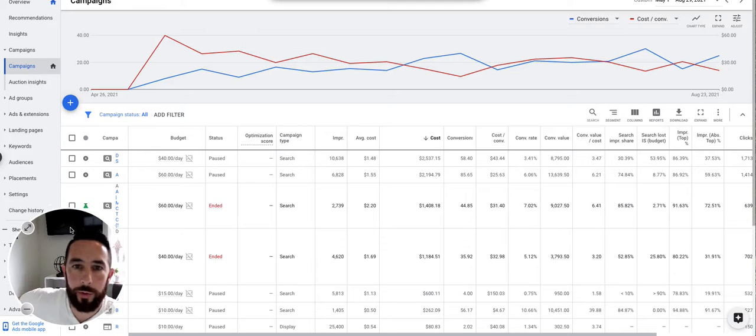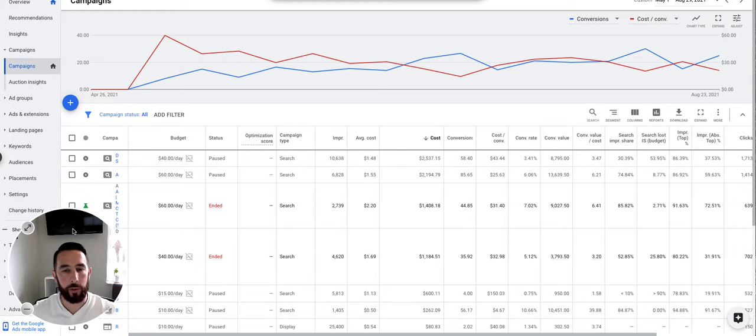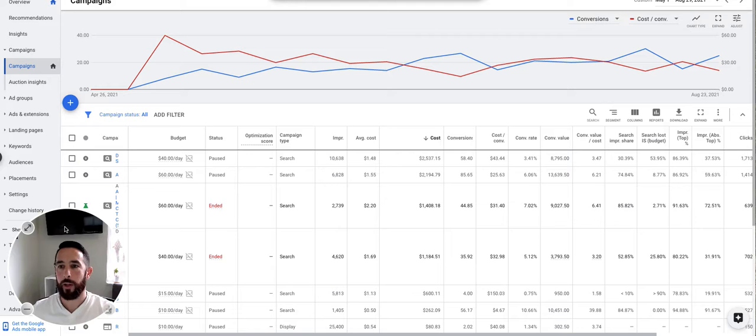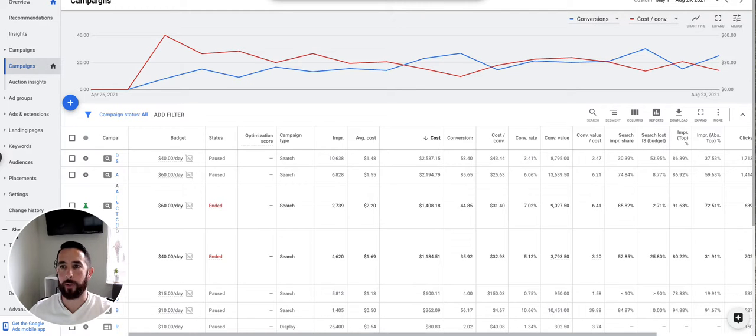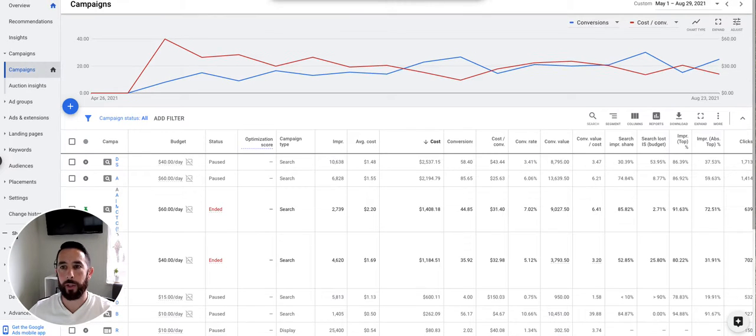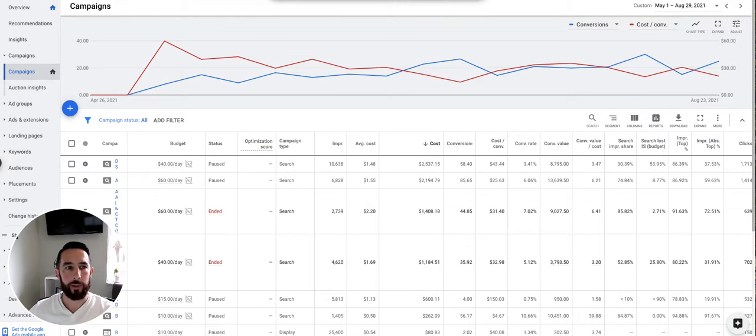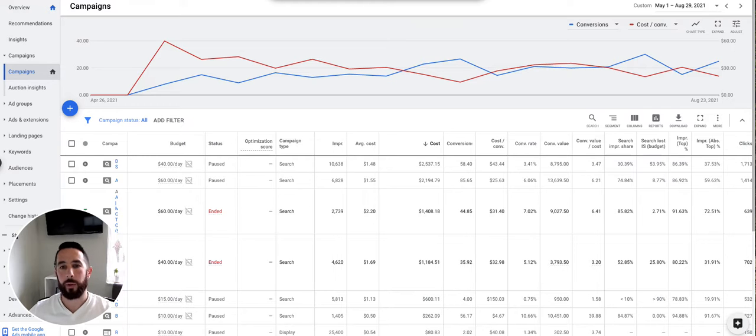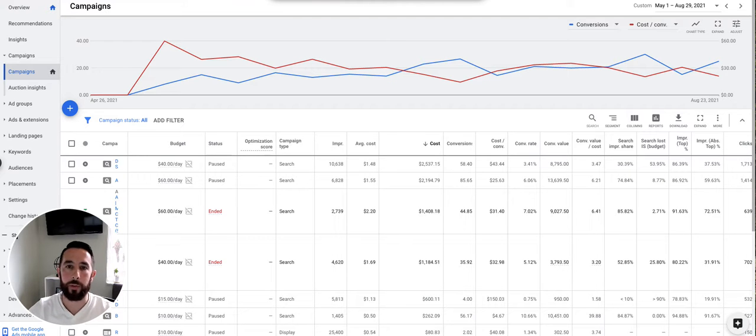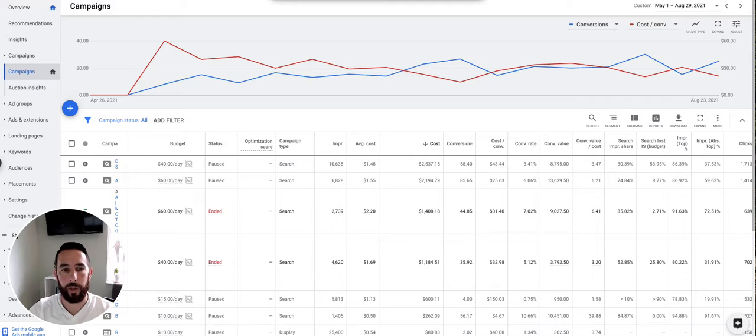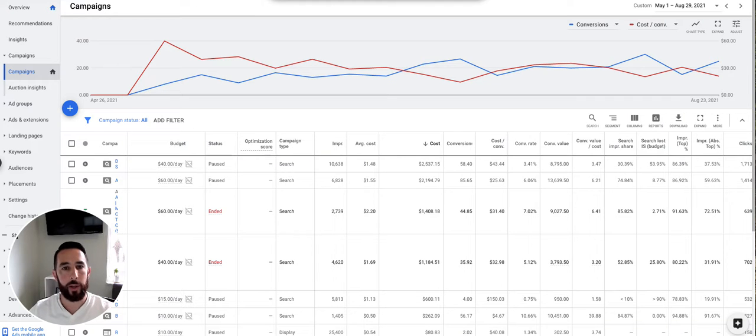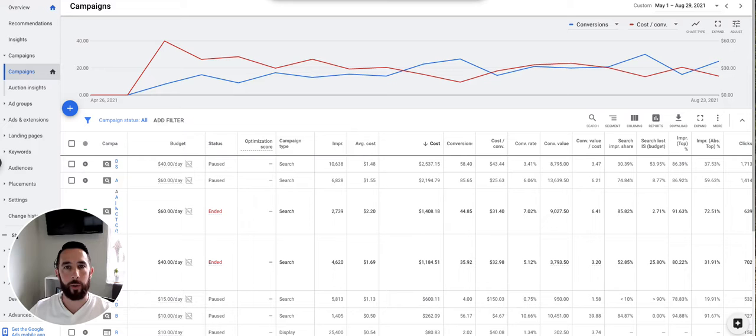Justin with PPC Pros here doing a quick walkthrough and case study. People always ask: can Google Ads work for me? How long does it take to get results? What can we expect? It's not always the same for everybody, but I wanted to show you an example of a tour operator we ran a brand new campaign for.